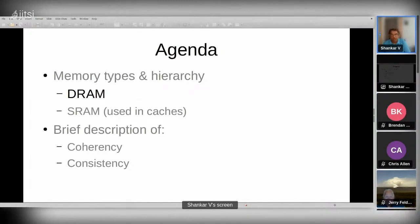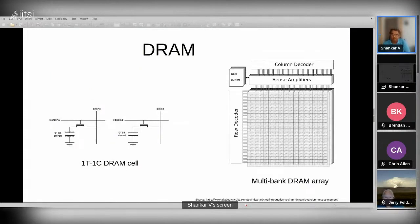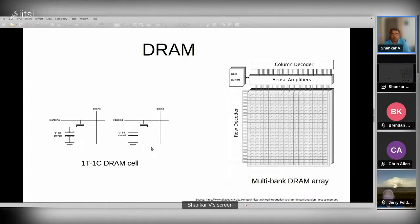Let's first talk about DRAM. Registers are limited in number by the instruction set, so there's not much to discuss there. DRAM is more interesting. From a hardware perspective, the most common type of DRAM implementation is called 1T1C — one transistor and one capacitor. Whether that capacitor is charged or discharged determines whether the DRAM cell holds a one or a zero. This is the basic building block of all kinds of DRAM.